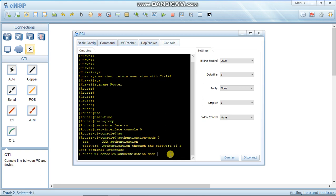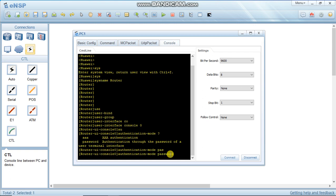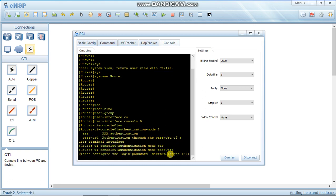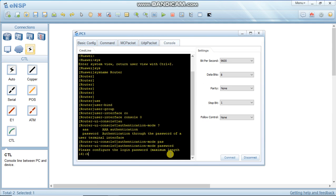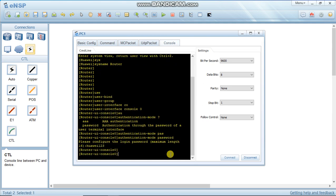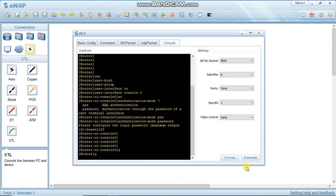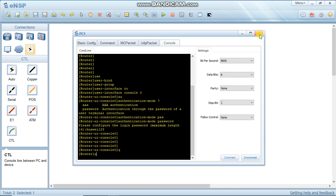Select authentication mode as password. Now set the password - I will set it as 'huawei123'. This is the password set on console zero. Go back and turn off this PC.